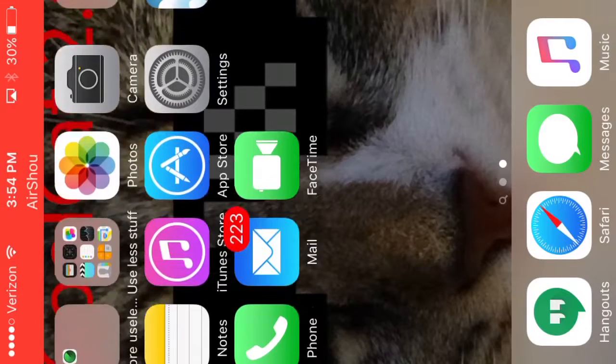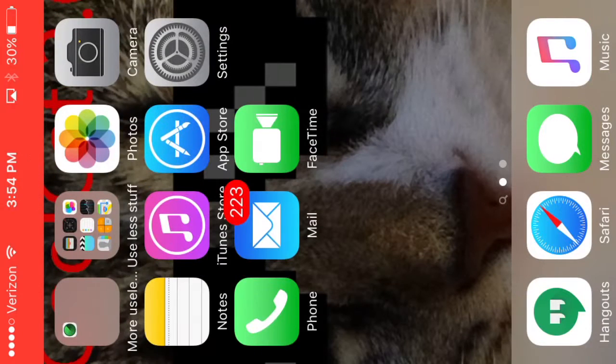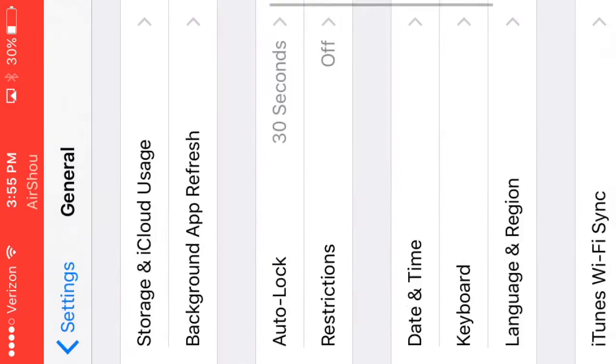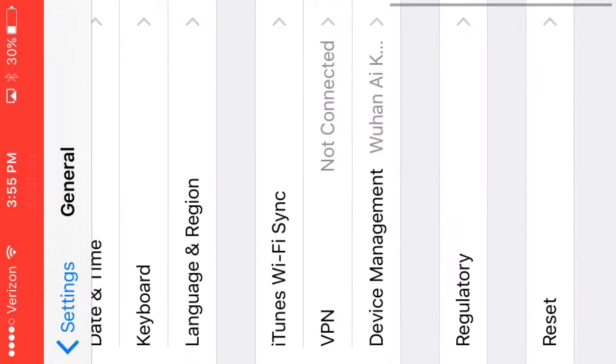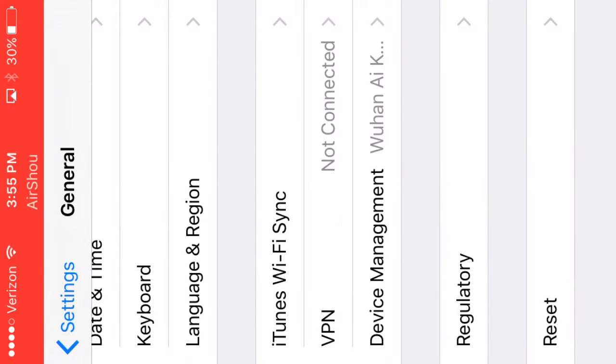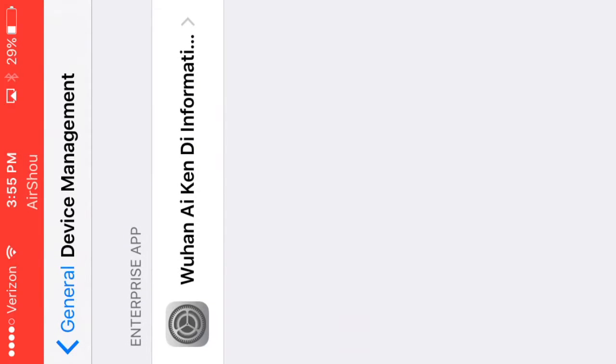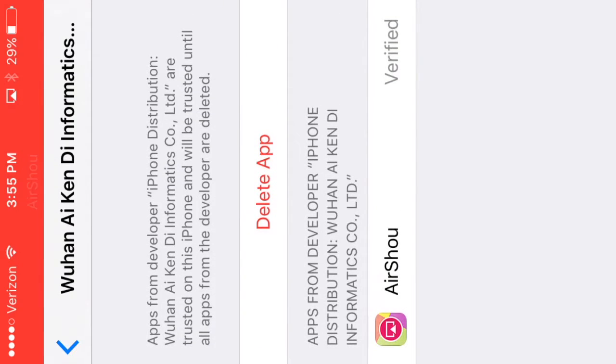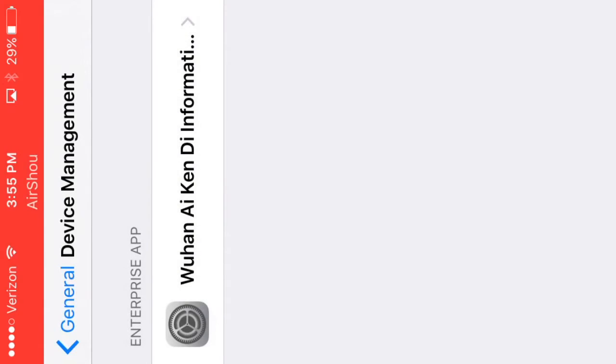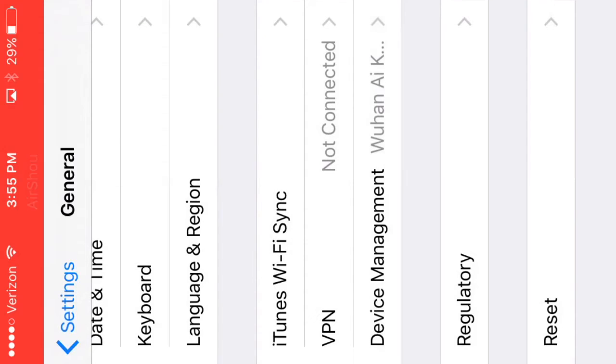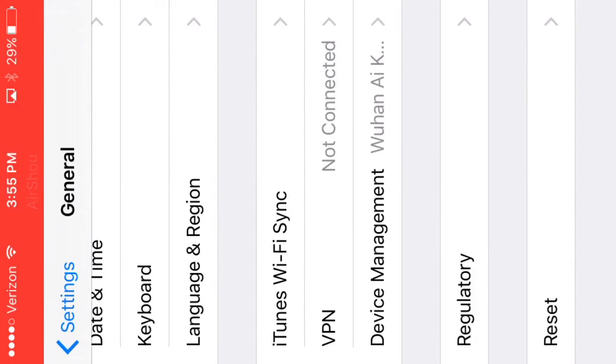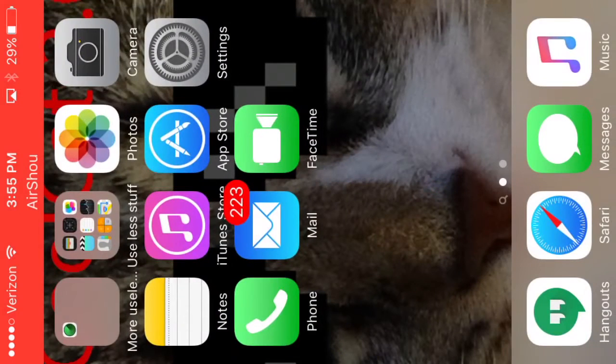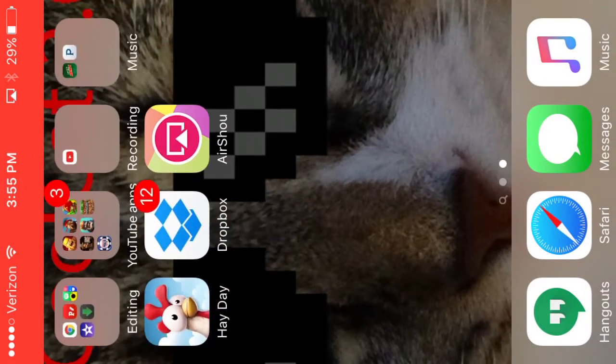First, what you need to do is go to your Settings, then you're going to need to go to General, and then you need to scroll down to Device Management. There'll be something that says AirShow, and then you'll click on it and click Delete App or Delete Profile. Then you're going to have to put in your password for your phone lock screen and then delete it. Now it's gone, you don't have it anymore. Click the home button and you're going to go back.